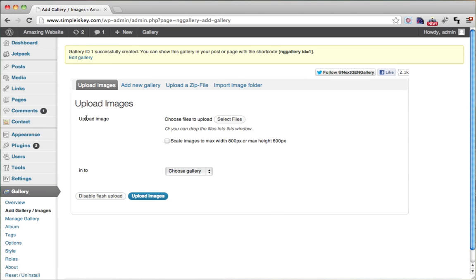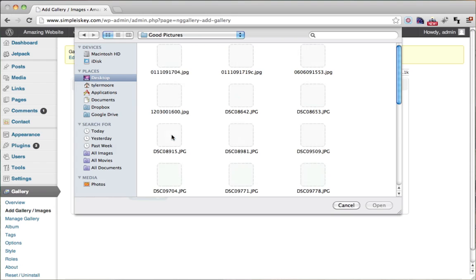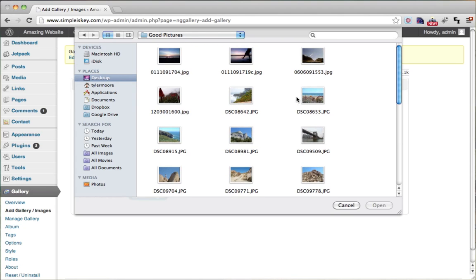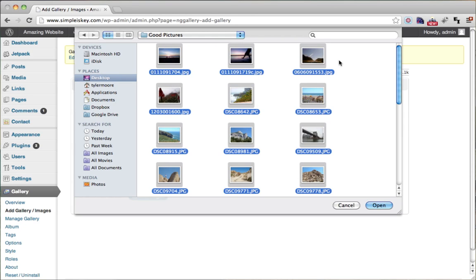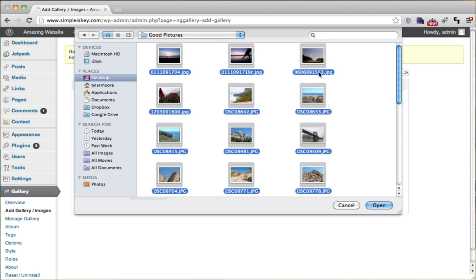Once that page comes up, you're going to want to select your files to upload, so just click select files. I have a few here that I want to select. Choose the first file, scroll down to the last file you want, hold shift, and click it — that will select all of them. Then open those files.